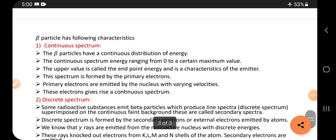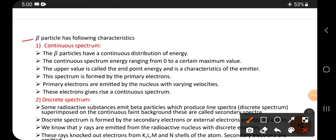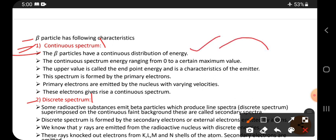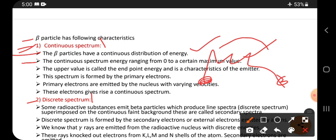Beta particles have two characteristics — two types of spectra: one is a continuous spectrum and the other is a discrete spectrum. In the continuous spectrum, the energy of beta particles is continuously distributed, ranging from zero to a certain maximum value.